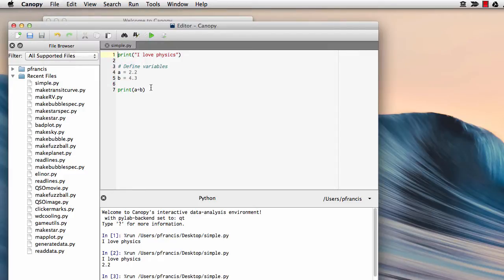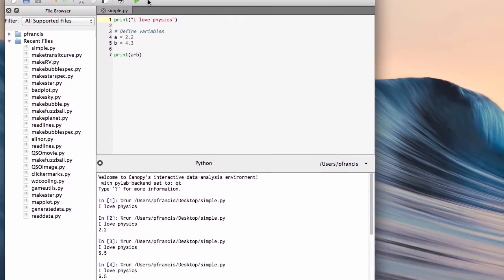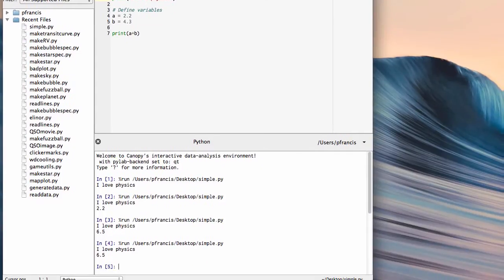So here's the program we wrote before. Now we can run it again, and all is working fine.